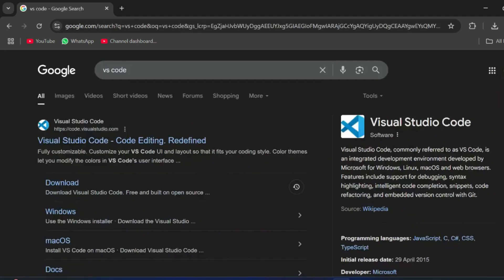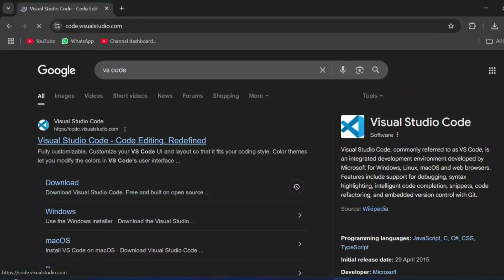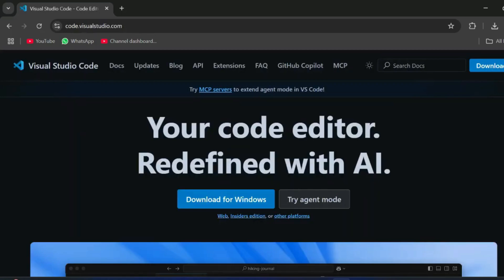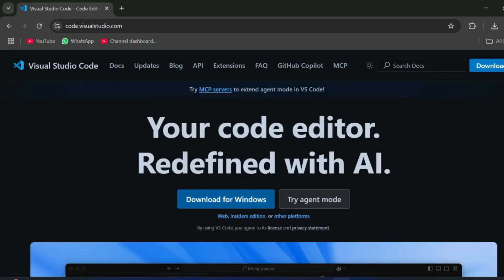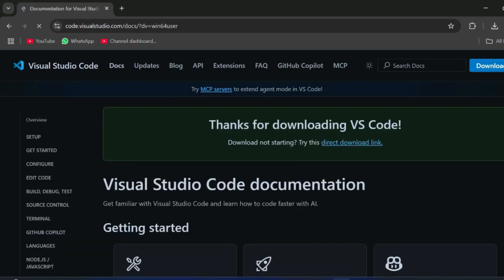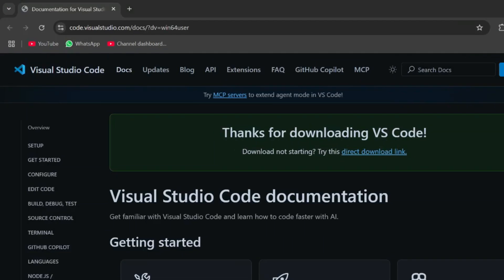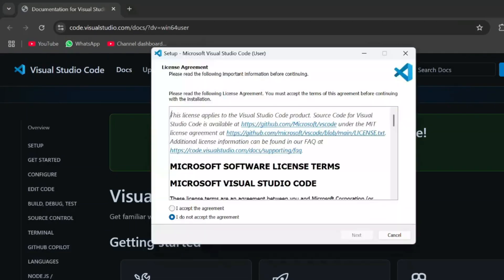Now open your browser and search for VS Code download. In the search results you'll see the official website — click on that link. It will redirect you to the download page. Click the Windows download button and the download will start.